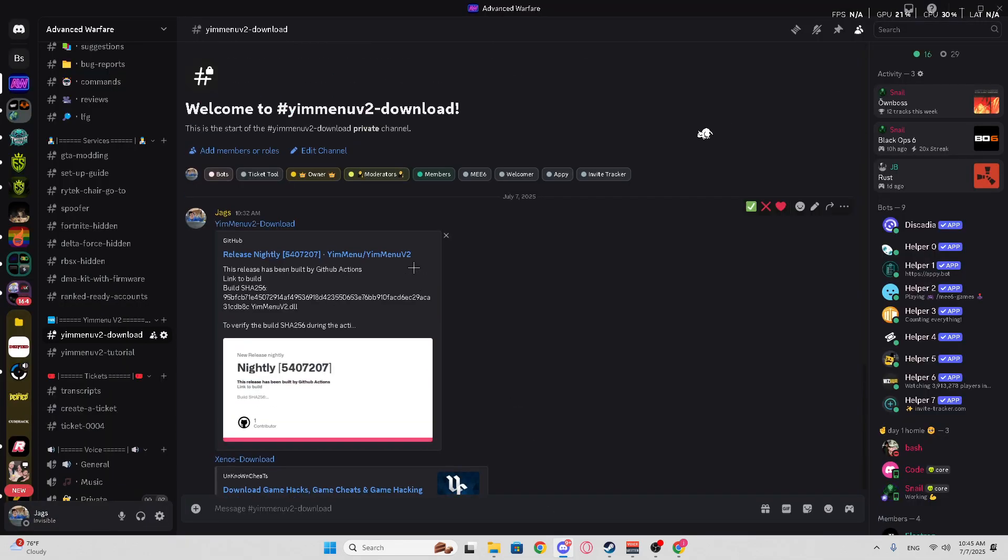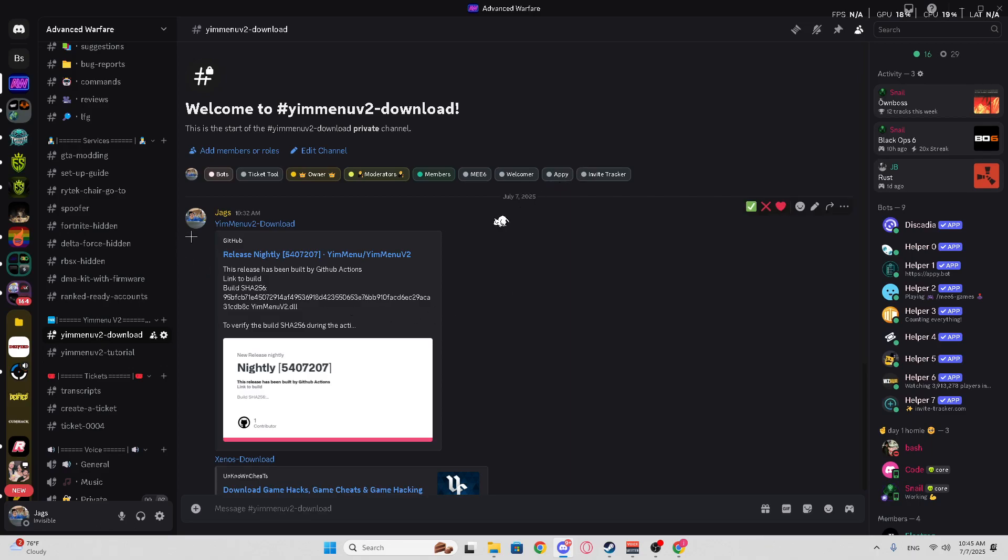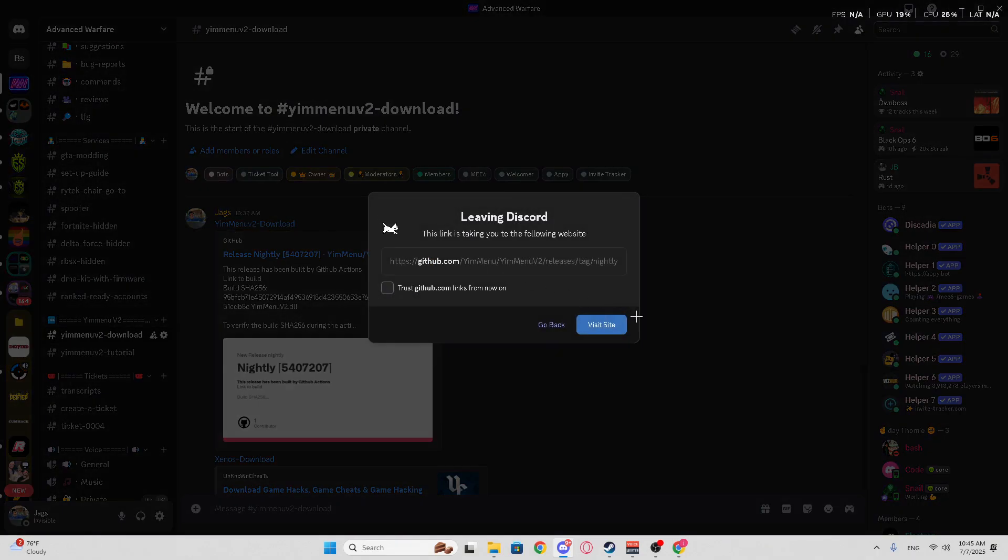First off, you're going to go to the Discord link in bio, and you're going to the YimMenuV2 download channel. Once you're here, you're going to click the first link, right here, and hit Visit Site.